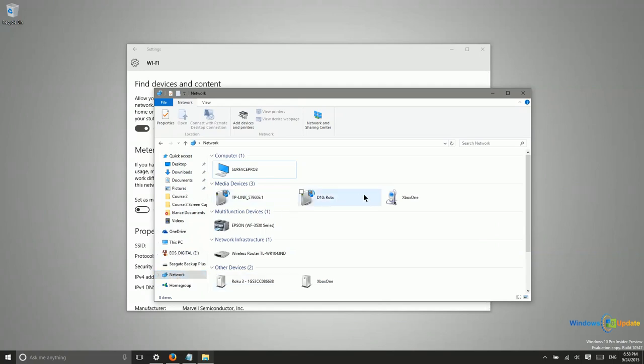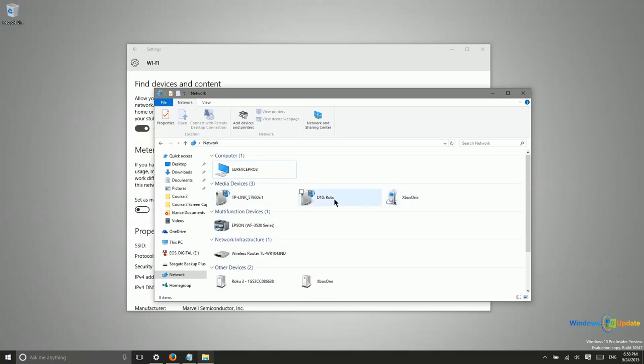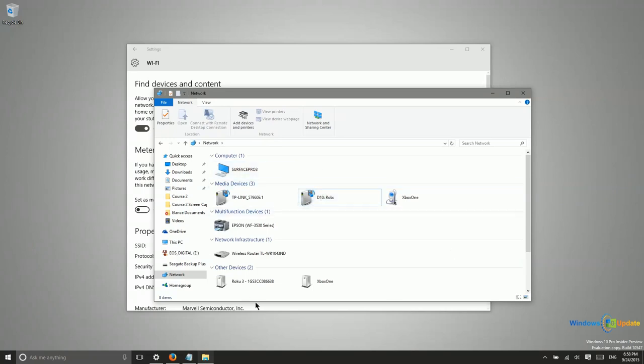Now here are the different devices that are connected to this network that I can potentially share files with. So that's really all that you need to do. At this point if I wanted to access these devices on this network, if there were other devices that had this same feature turned on in settings, I would be able to see those other systems.